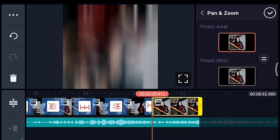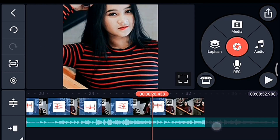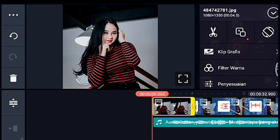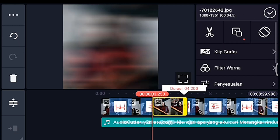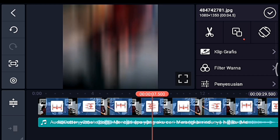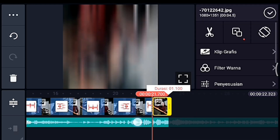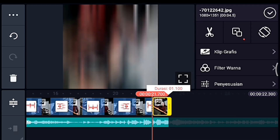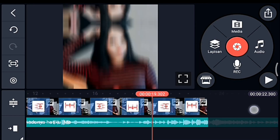Sampai foto yang terakhir zoom posisi akhir. Jika sudah kalian centang, kalian ke awal lagi. Kita klik foto yang pertama, kita perkecil durasinya sampai mentok ke kiri. Sampai foto yang terakhir kalian perkecil sampai mentok. Jika sudah kalian perkecil semua, kalian ke awal lagi.